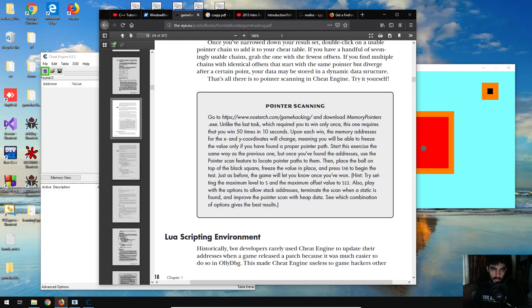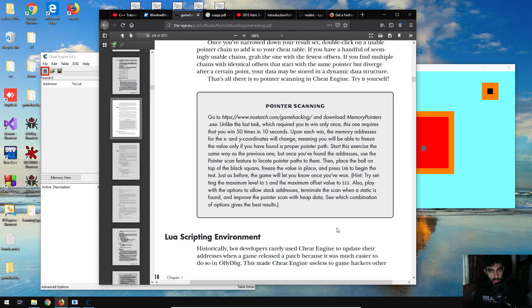Welcome back. In this video we're going to be going through the second lab task from the game hacking book, and this one is based on pointer scanning. So I'm going to quickly read through the lab description and then crack on with it.